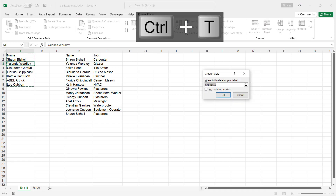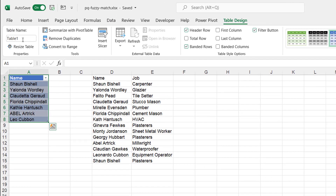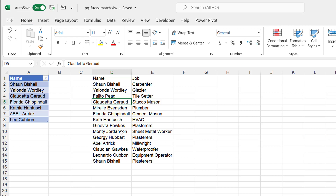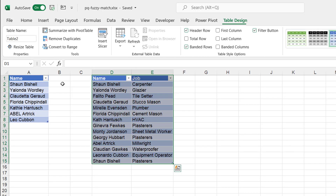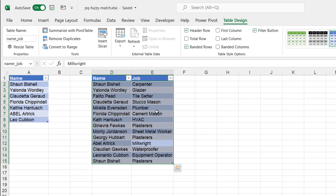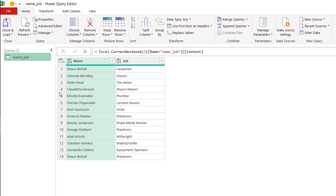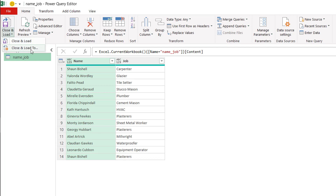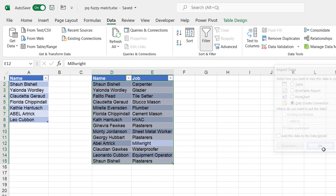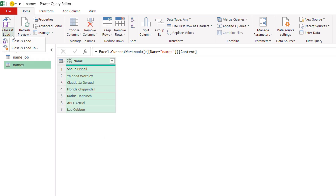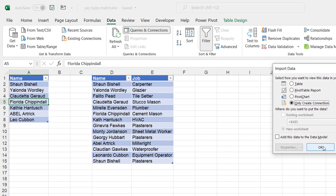I'll turn this into a table with Control+T — my table does have headers, click OK. I'll give this table the name 'names'. Then turn the second range into a table with Control+T, click OK, and call it 'name_job'. I'll bring both tables into Power Query by going to Data, From Table and Range. I'll load each as connection only: Close and Load to connection only, click OK — and do the same for the second table.